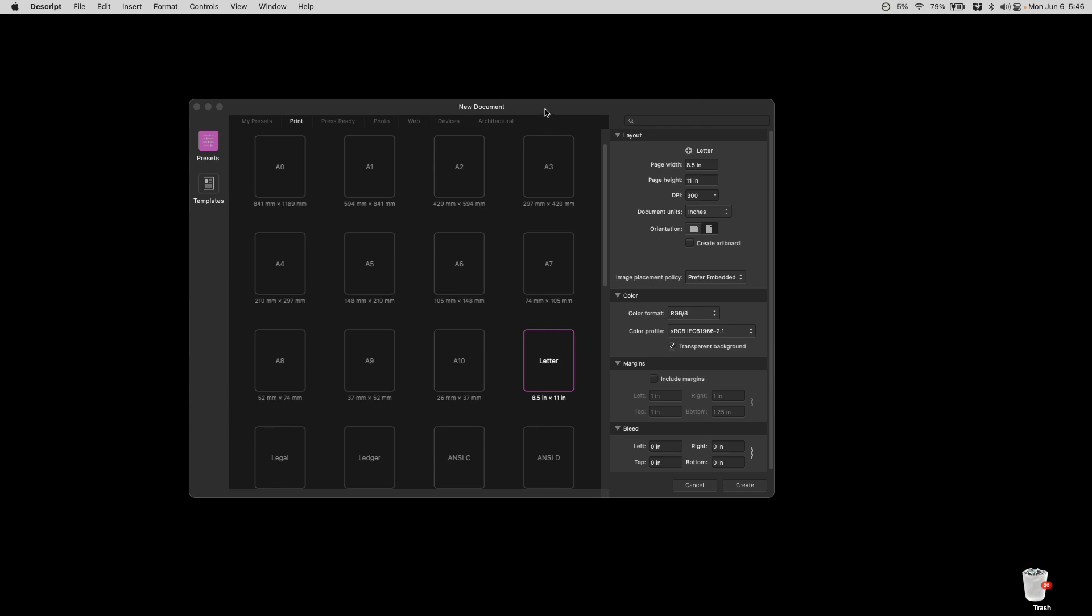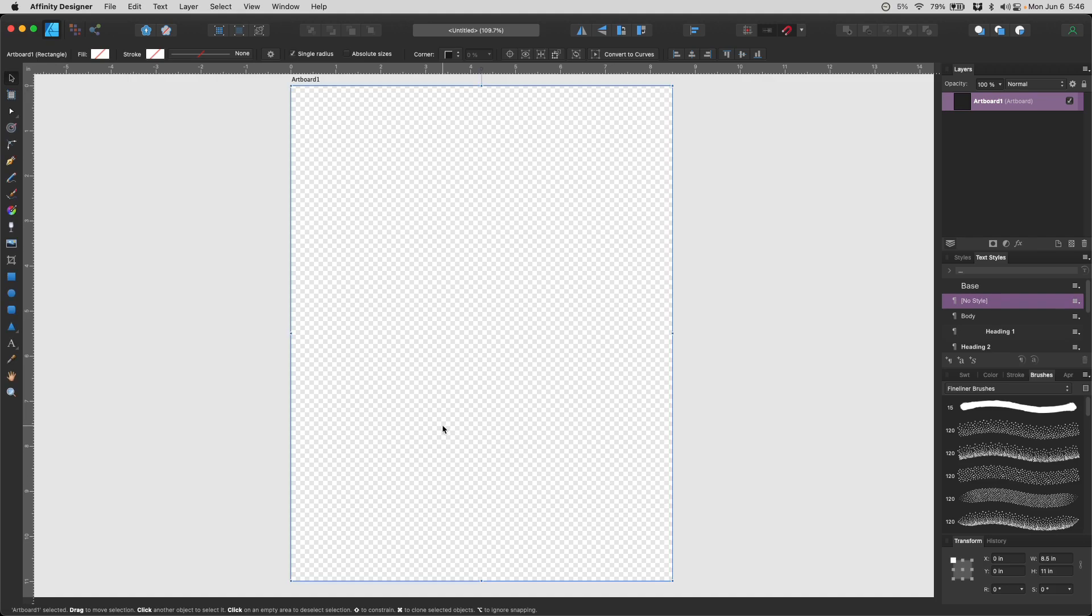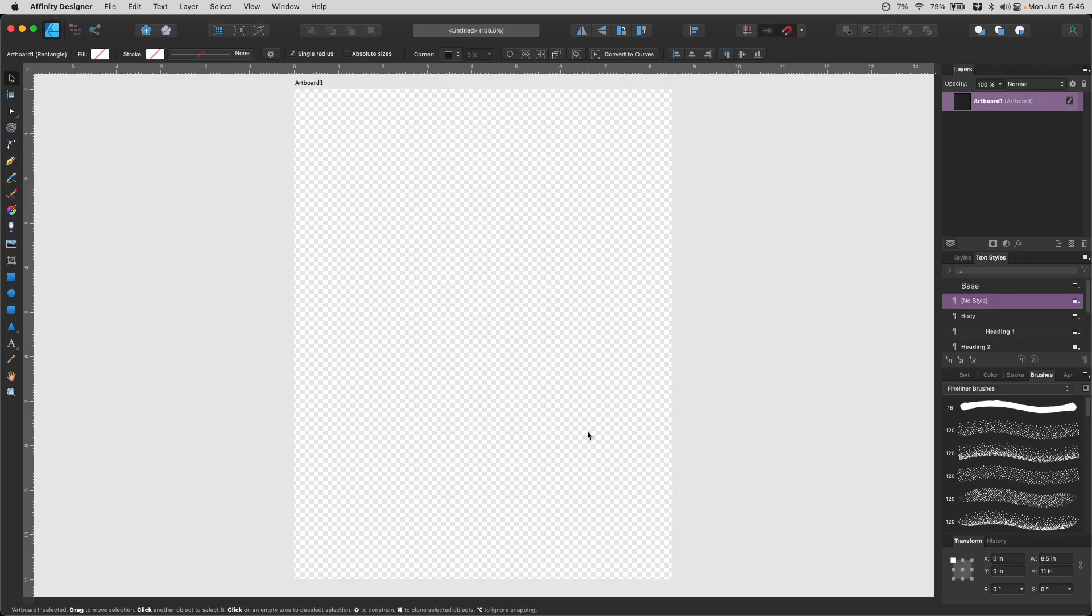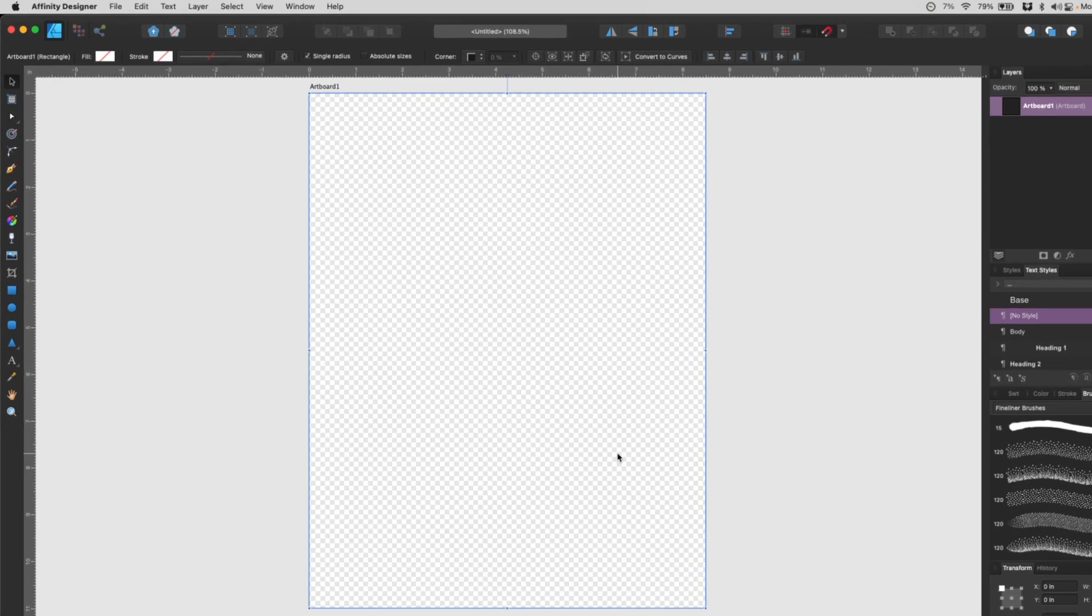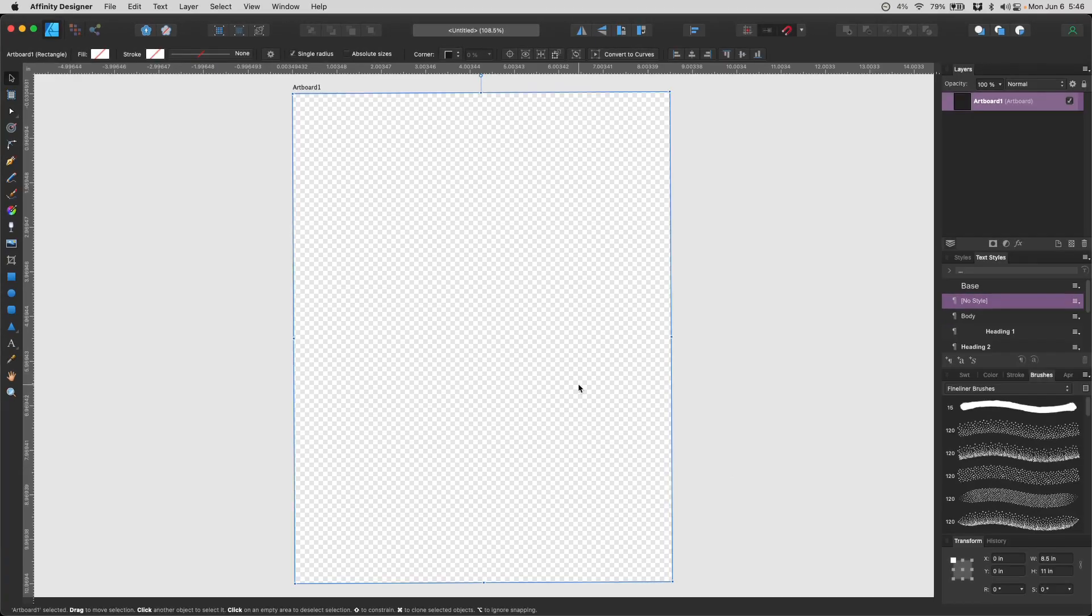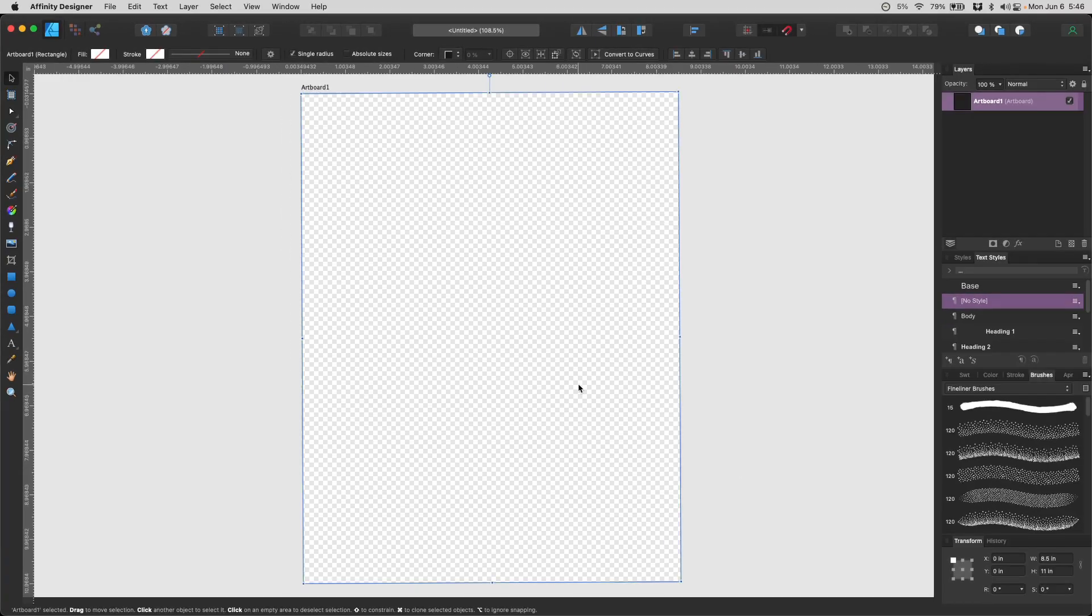I'm going to create a document here with a letter size, and I would click create artboard here and create it. What's on the screen here now is there is an artboard and you can tell right on top here, and all this other area is gray. So anything that I design, all my designs will actually go in this area inside the artboard.